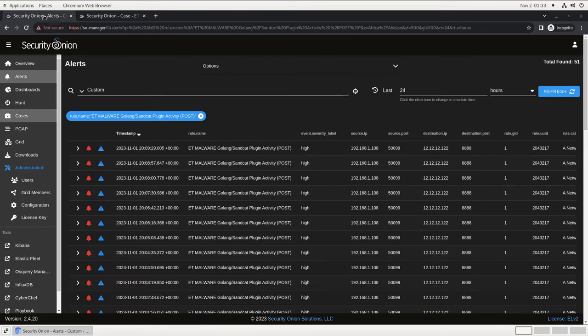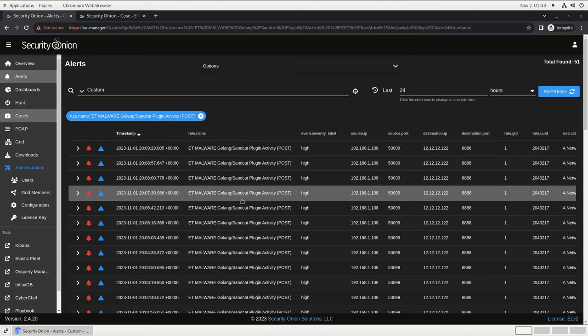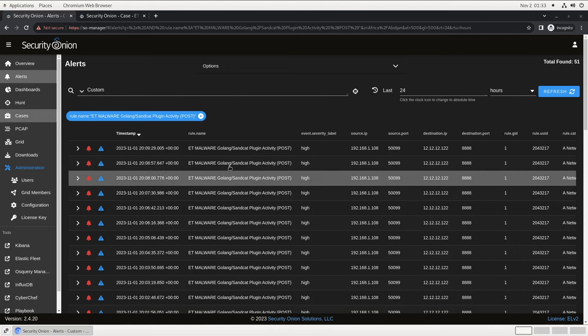Because this looks like C2 or beaconing behavior, it would be helpful to see what the traffic actually looks like. Fortunately, Security Onion has packet capture capabilities, so we can look at individual network flows and see the byte by byte data that was being transferred.